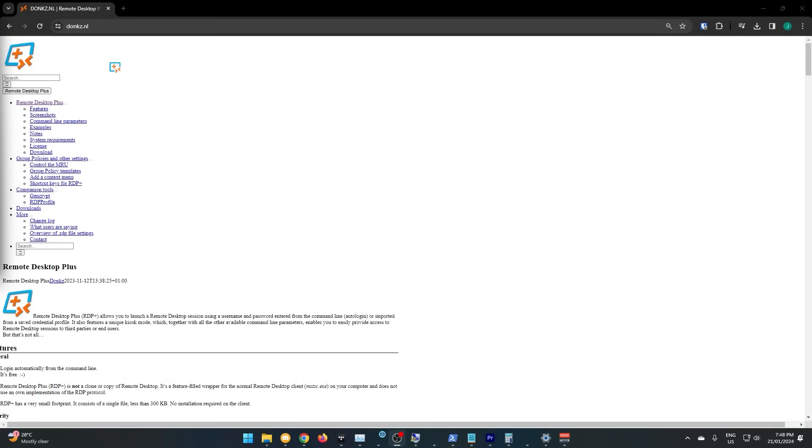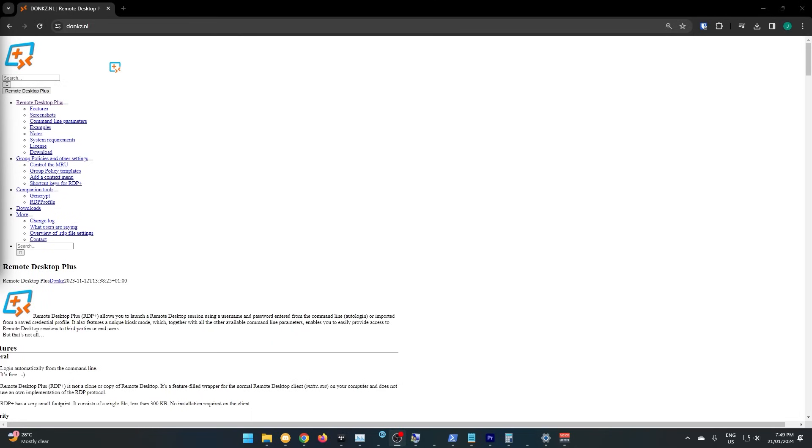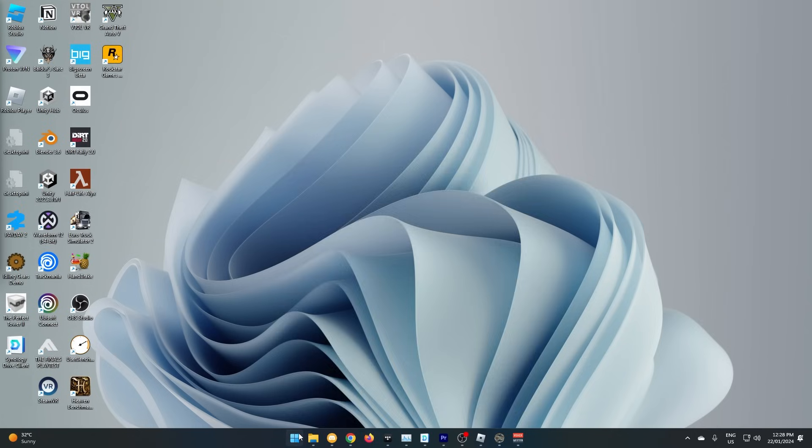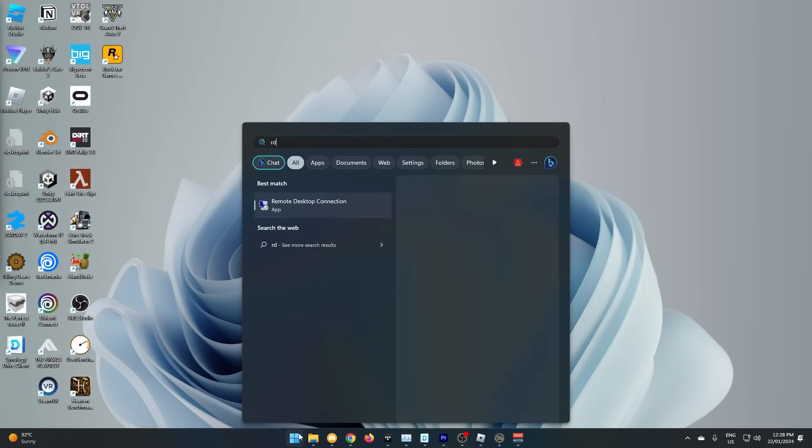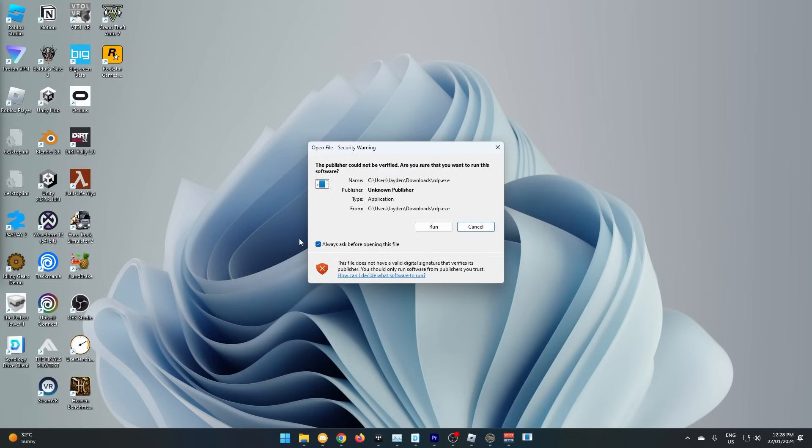Now, what you can do here is use the built-in RDP client Windows comes with. We're going to use RDP+, which is just a wrapper around RDP, and will give you some nice extra features. The link for this is in the description, but this would also work with the regular Windows one. To open the client you just installed, we just search for RDP.exe. You'll need to click run, and then it should open.